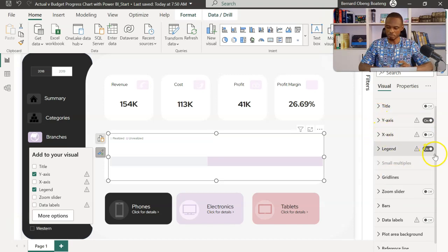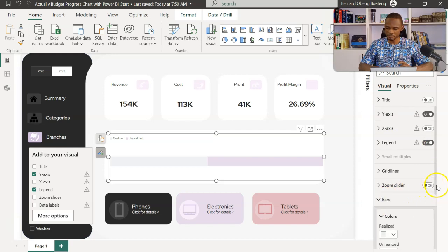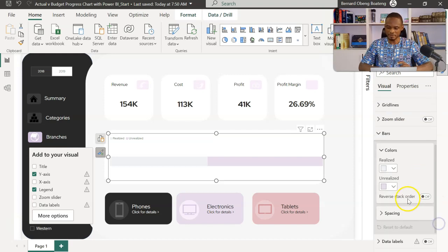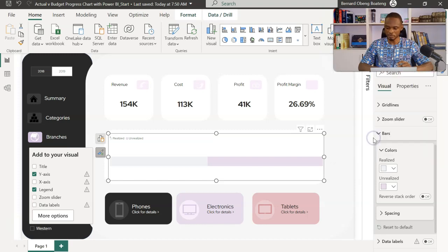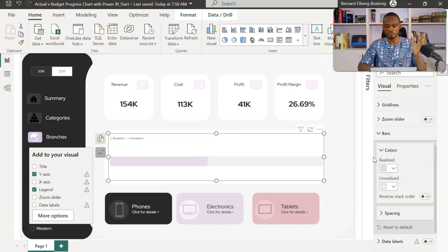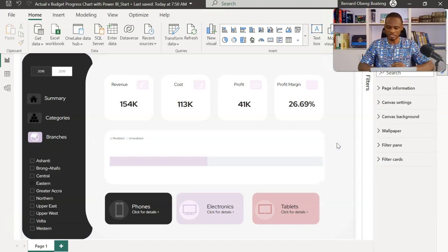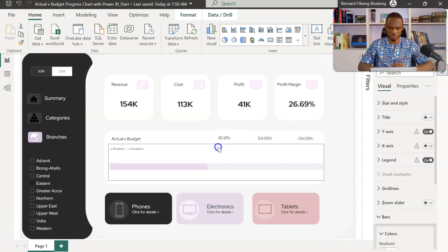Let's check the bar colors. The realized is currently the gray portion — I don't want that, I want to invert it. The realized should be purple and the unrealized should be gray, so the bar fills from left to right. Now that the colors are set, let's put in the labels.